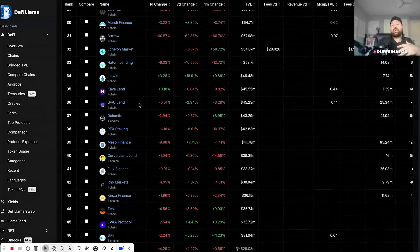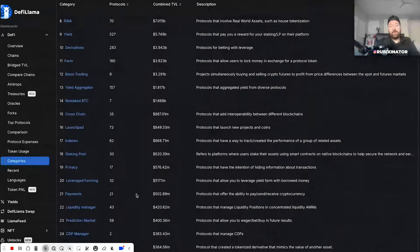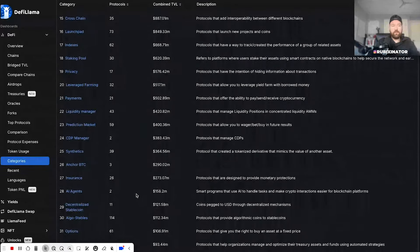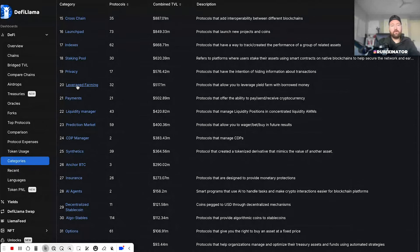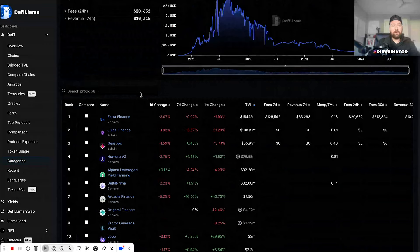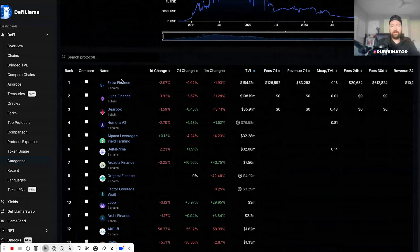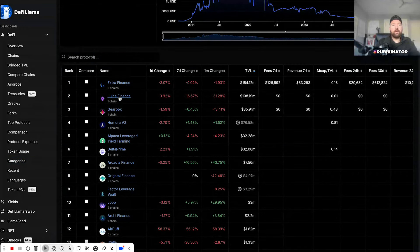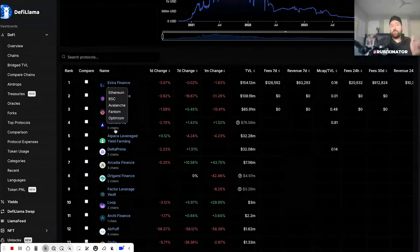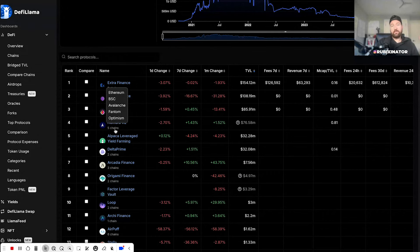ExtraFi isn't categorized here. ExtraFi will be categorized under leveraged farming, I believe. So you can have a look at leveraged farming, click on that - yep, ExtraFi as the biggest, 154 million.